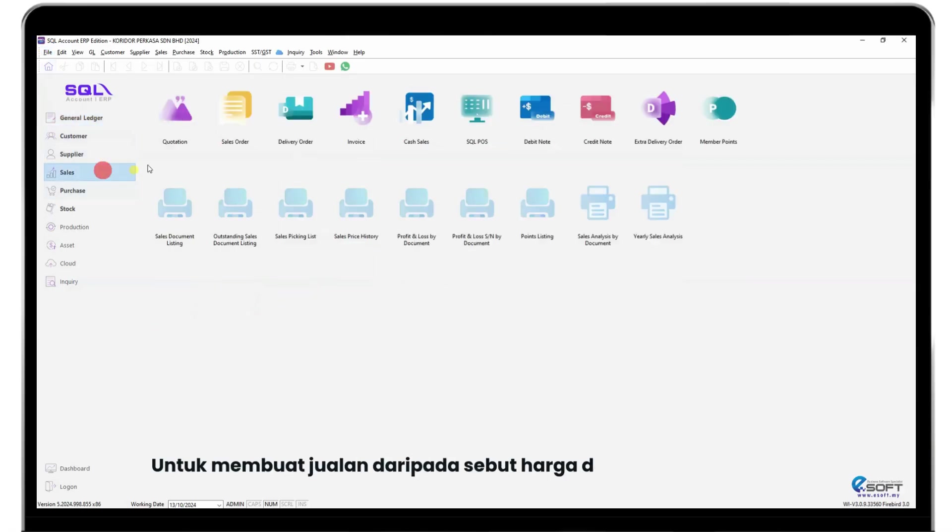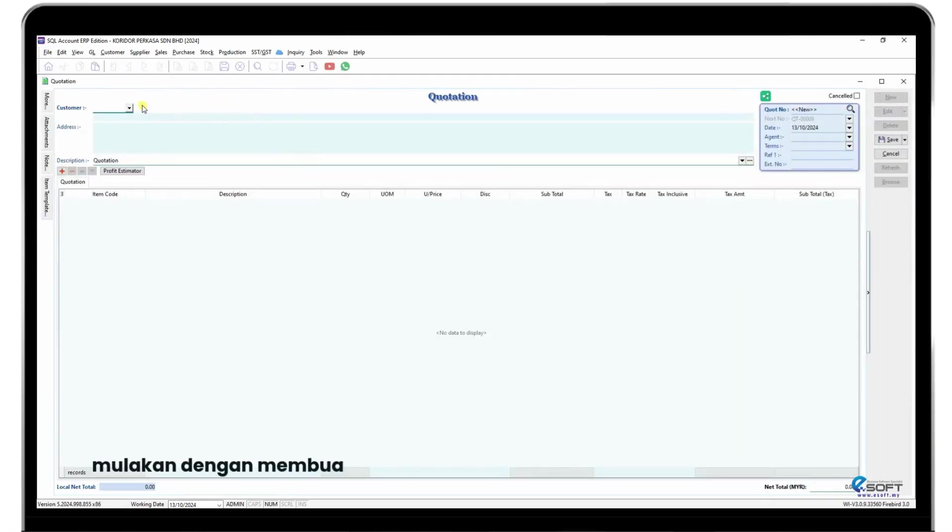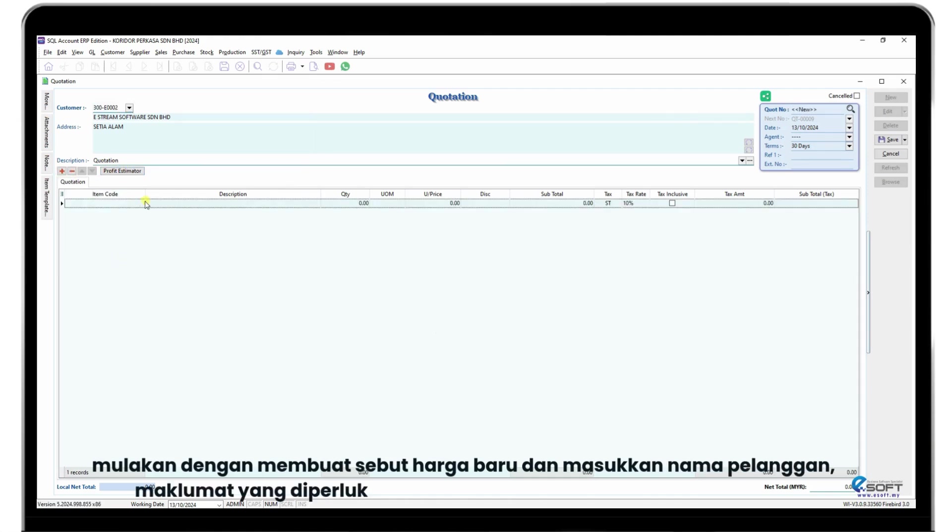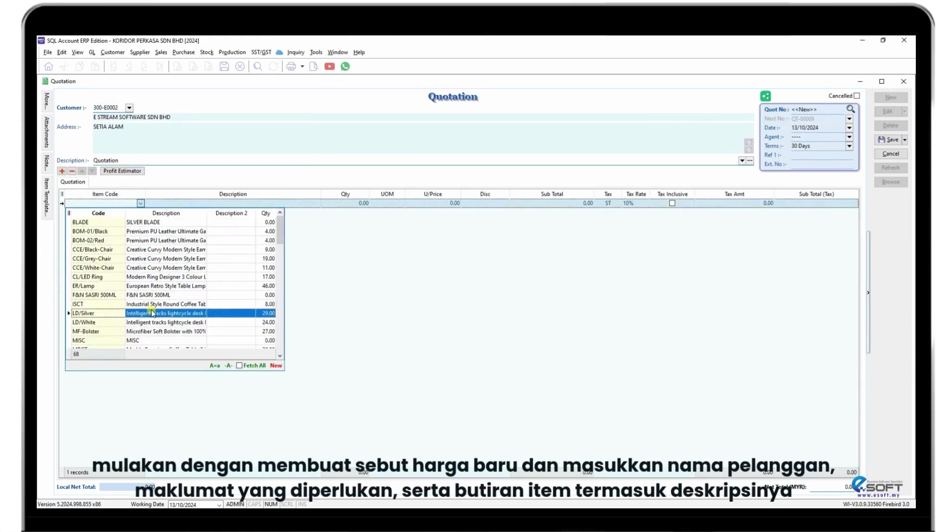To create a sale from a quotation in SQL Accounting, start by creating a new quotation and entering the customer's name, relevant information, and item details including descriptions.